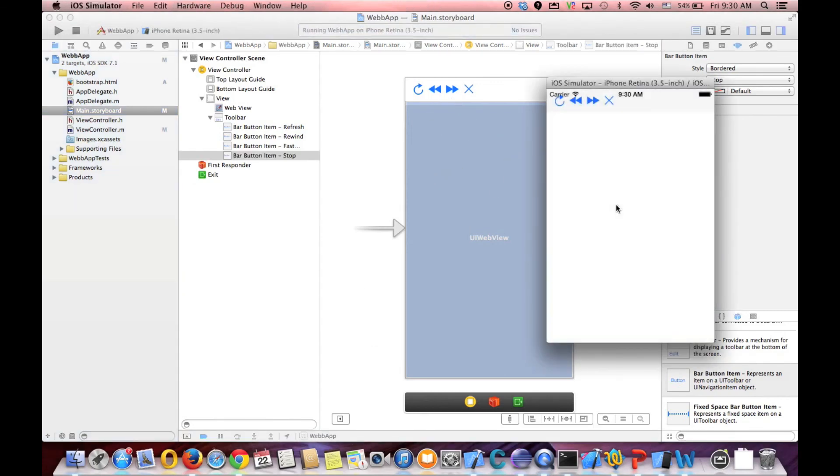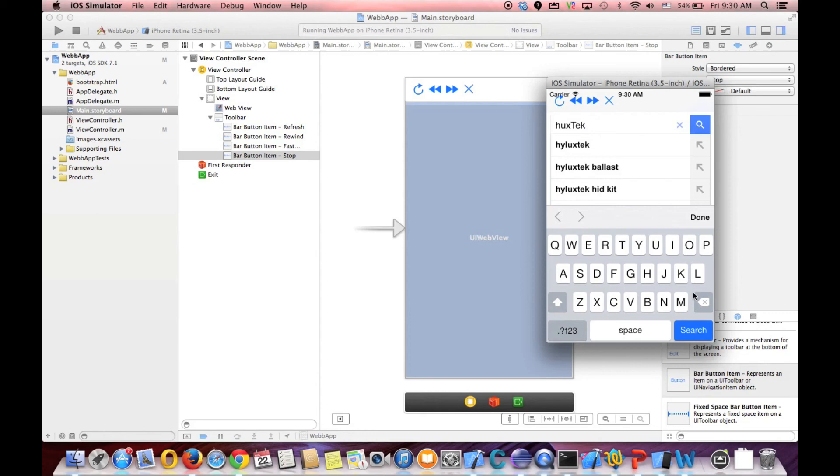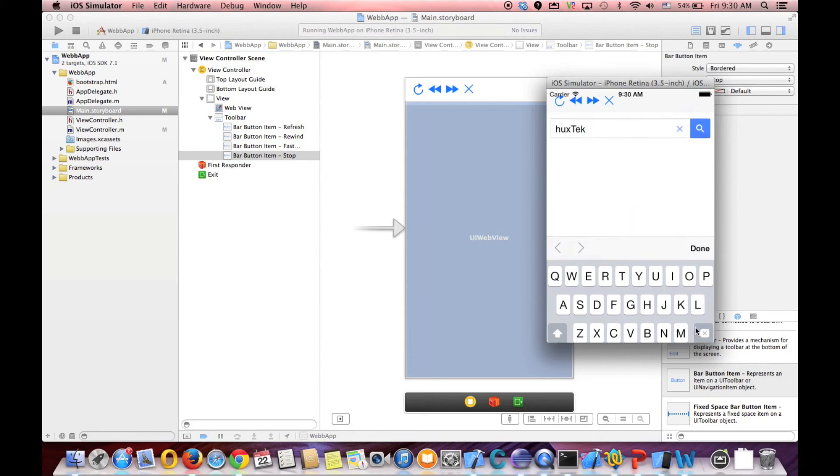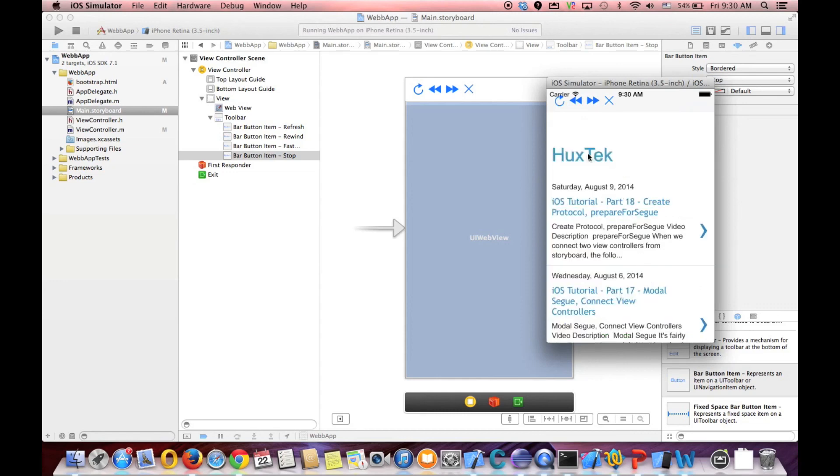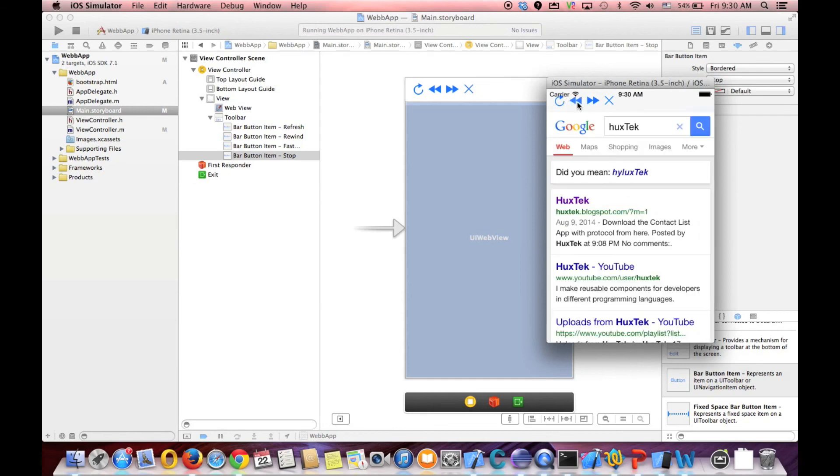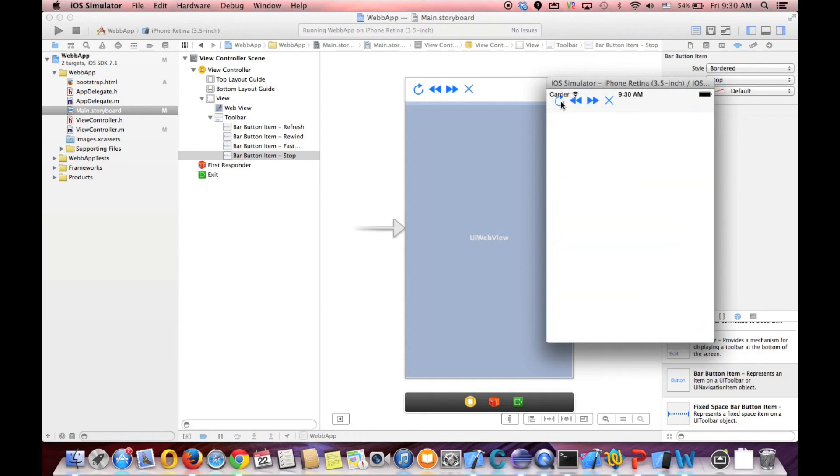It doesn't even need a code for it. So, if I search something here. Like Hooks tag. And search. And then go to the website. And it's loading. And I want to go back. It go back. On to fast forward. And I want to refresh the page.